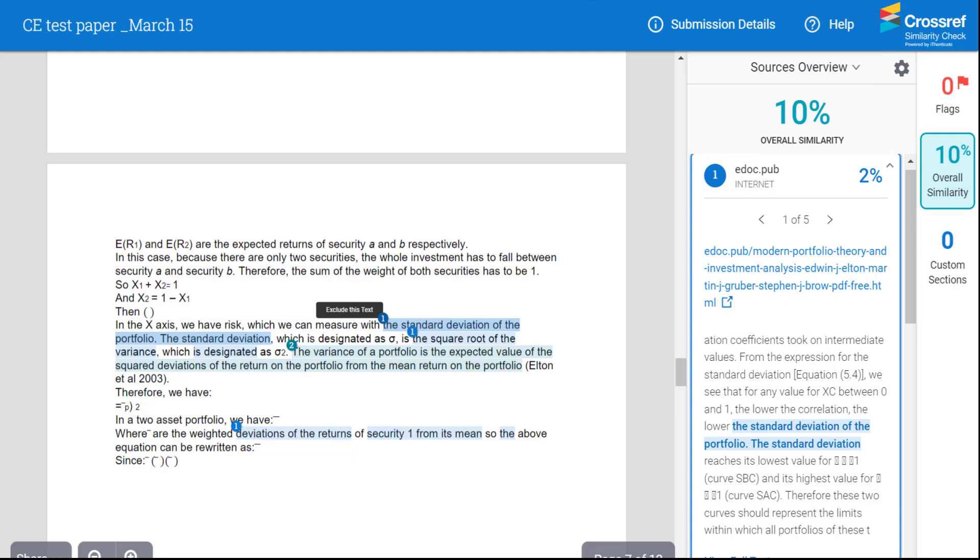Please note with the latest version of iThenticate, you will not just view the Similarity Report but also read similar content directly within Editorial Manager.